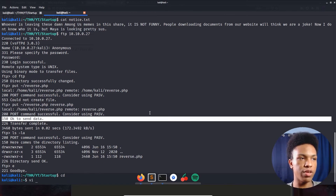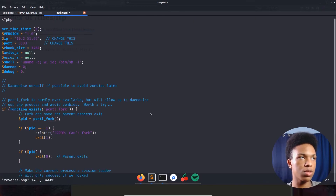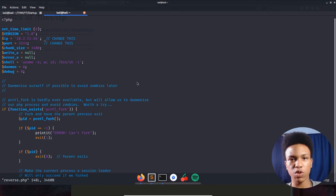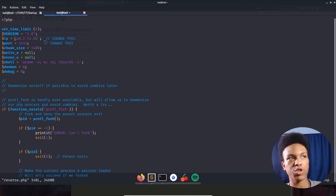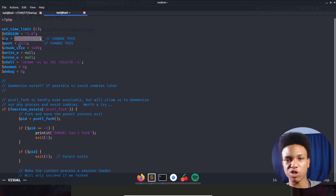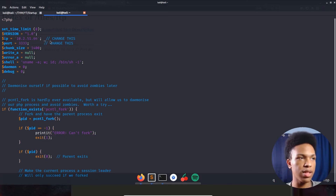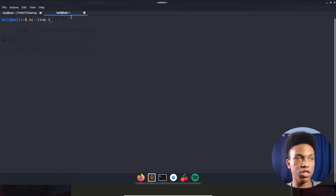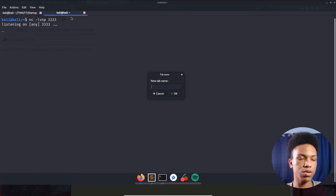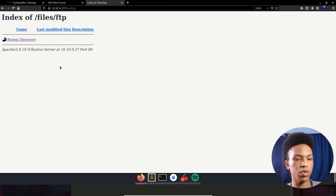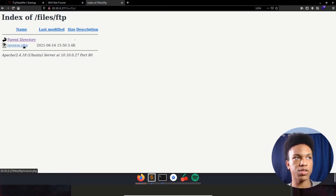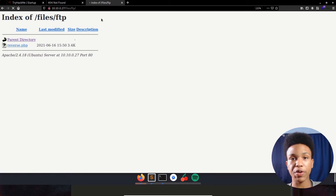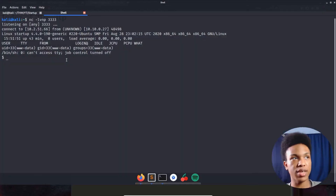The reverse shell comes from Pentest Monkey — a really good resource. It needs my TryHackMe IP address and I'll use port 3333. Let's close that out, start our netcat listener so we don't miss the shell, reload the page on the files directory, and click the reverse.php. The page hangs — that means the reverse shell has triggered, and yes it has!